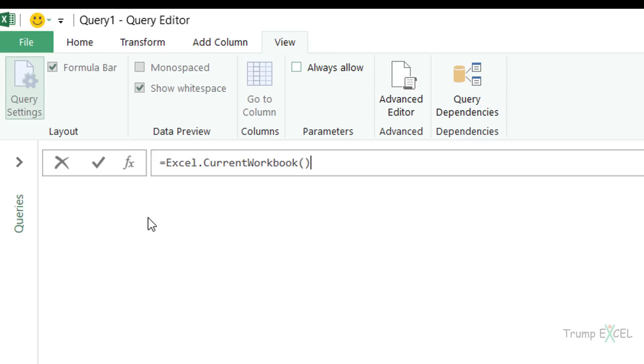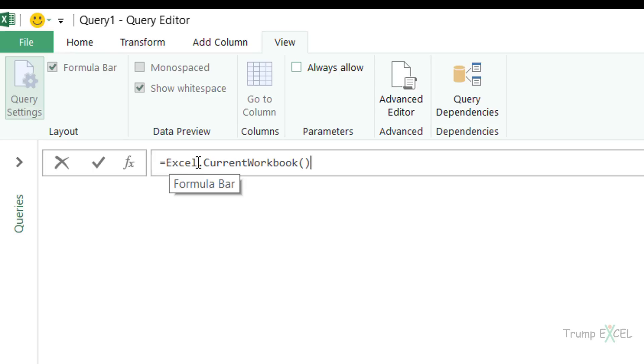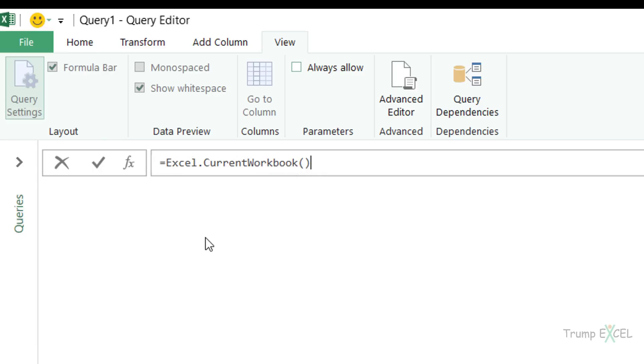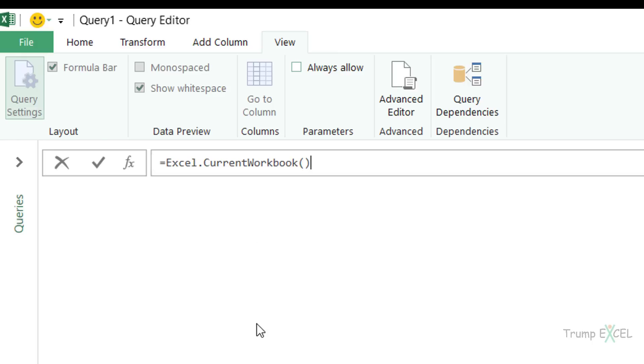Now in Power Query, the formulas are different as compared with Excel formulas. Also, these formulas are case sensitive. So I need to make sure that my E in Excel is capital, my C in current workbook and W in current workbook are capital. There is no IntelliSense, so you need to know the exact formula. Unlike Excel where you're typing something, it will show you the list of formulas that match. But in Power Query, there is no IntelliSense.